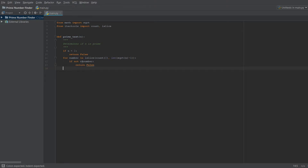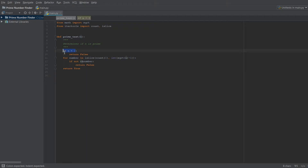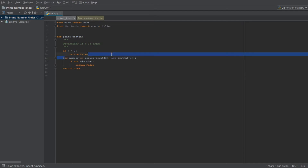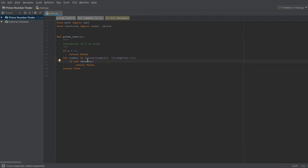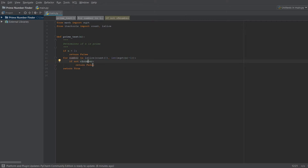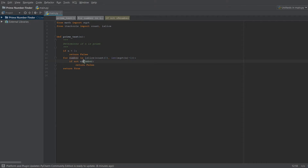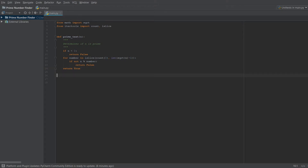Outside that loop we return true. So intuitively: it takes n, checks if it's less than two, creates this list of numbers, and if n is divisible by any of them it returns false. If it passes all those tests, it returns true.